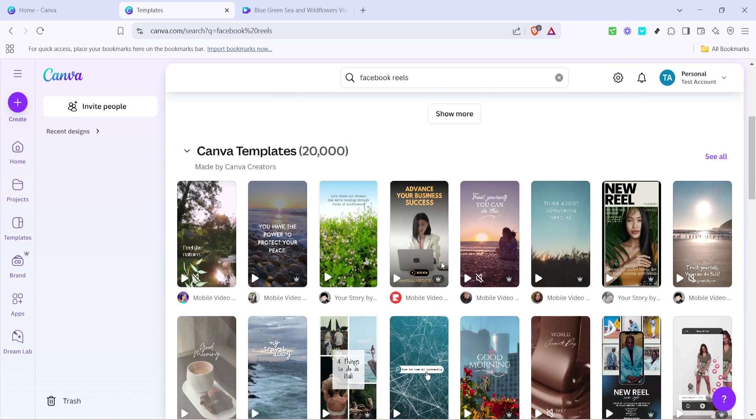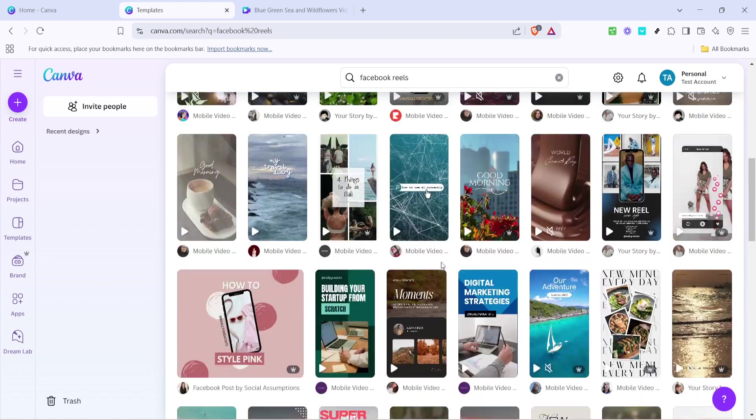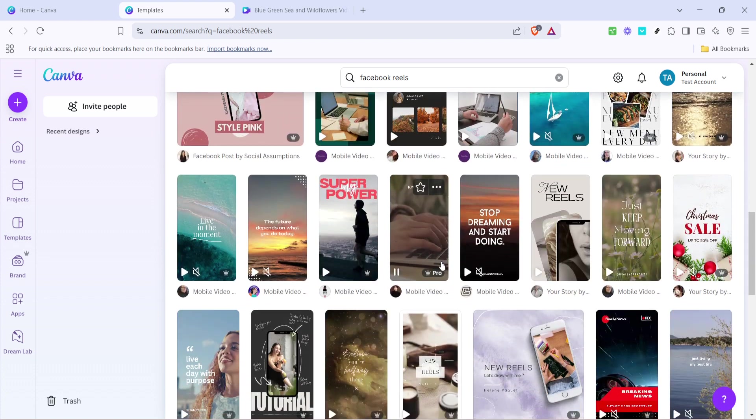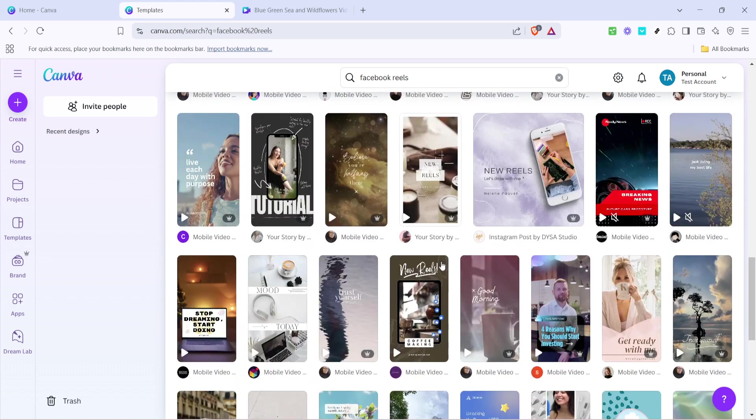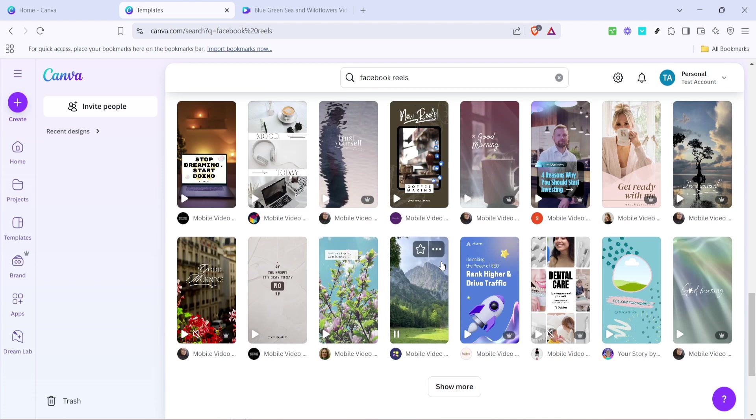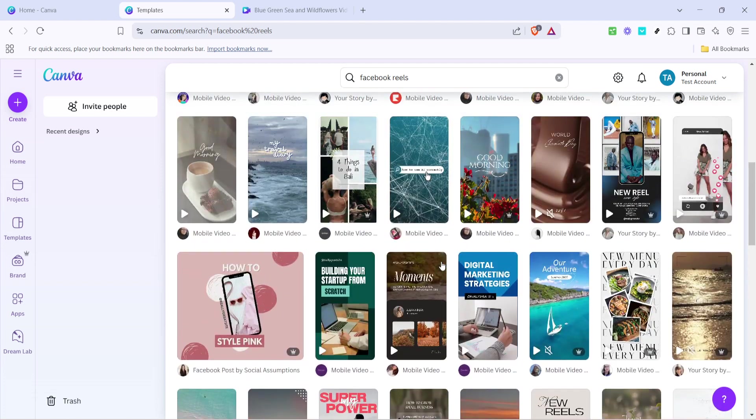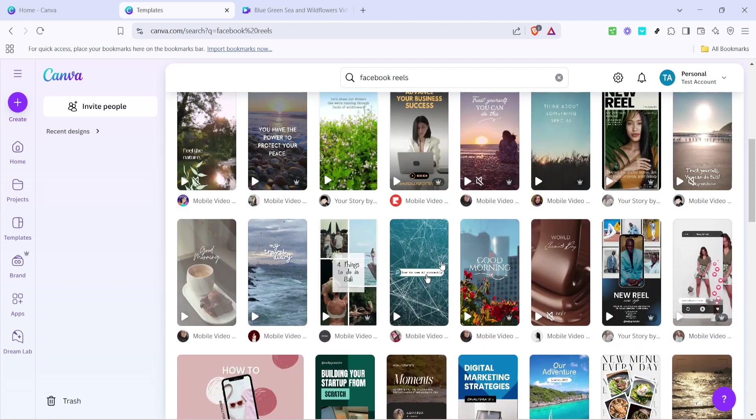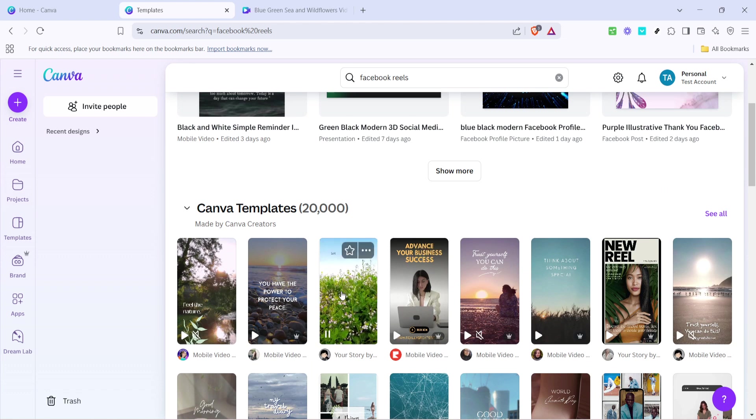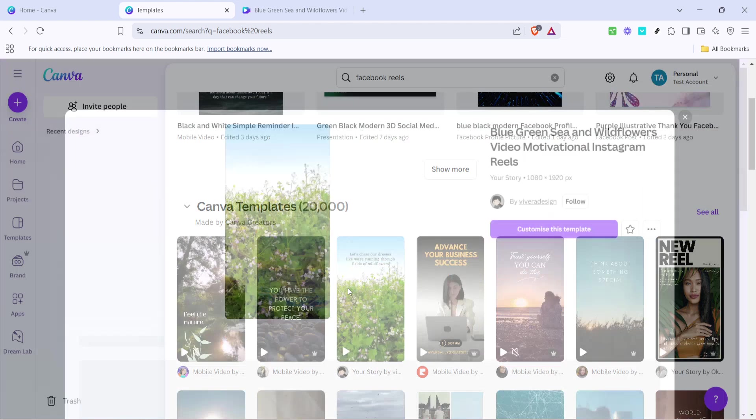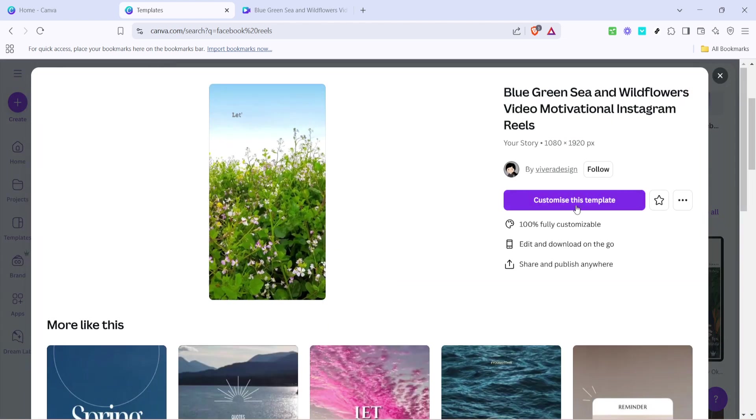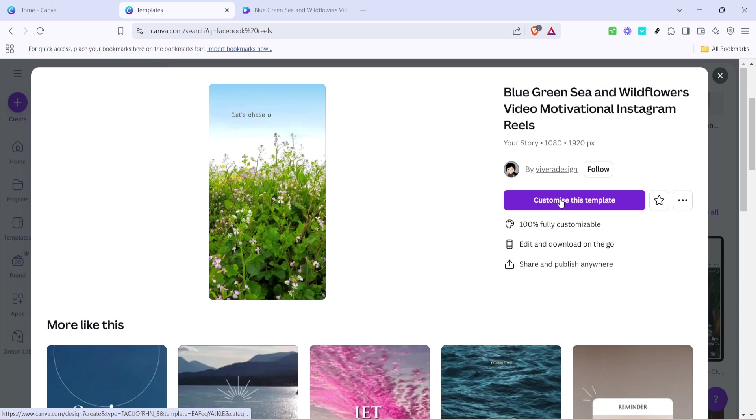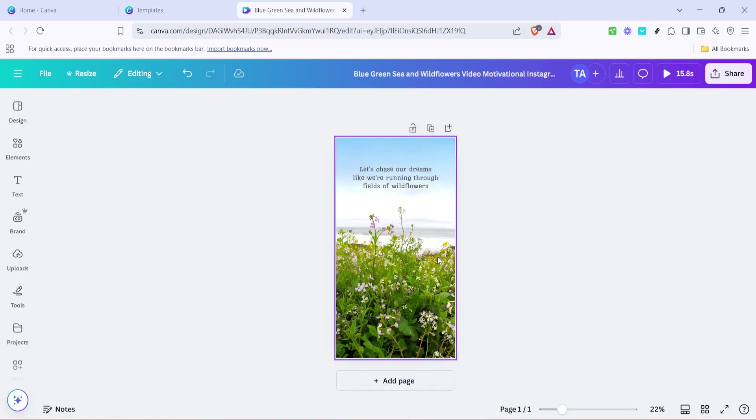Take some time to browse through the available templates. Canva offers a wide selection catering to different styles and themes, so you're bound to find something that closely matches your vision. When you find a template you like, click on customize this template. This action will open the Canva editor where you can modify the template to better fit your branding or content ideas.